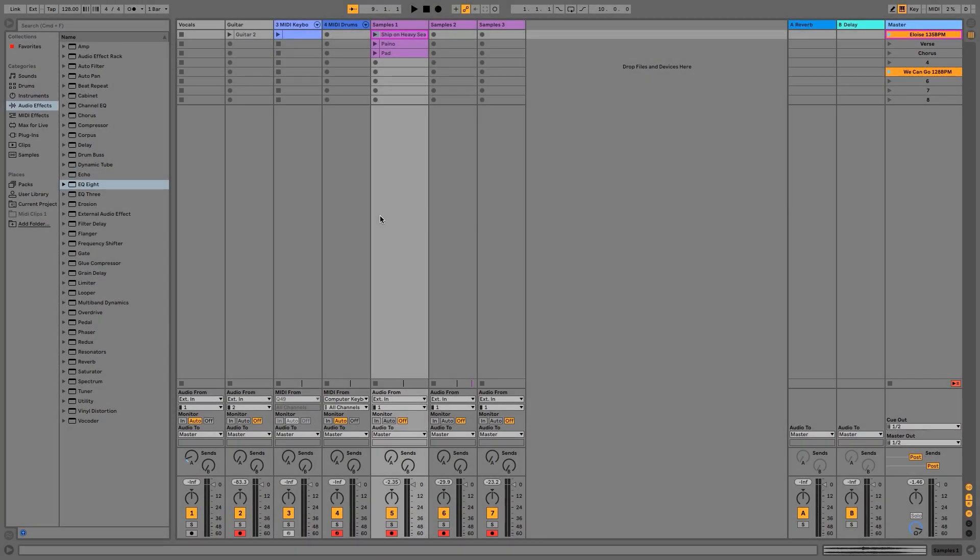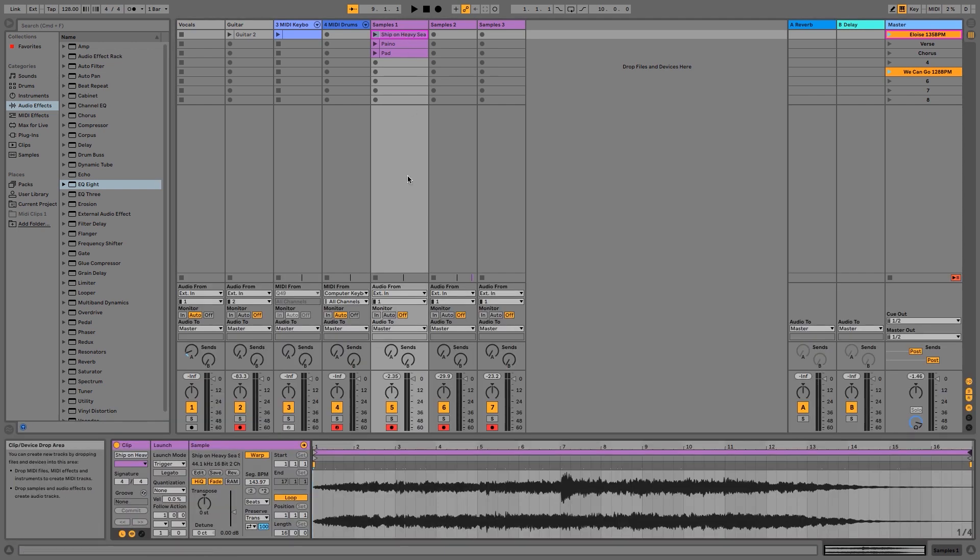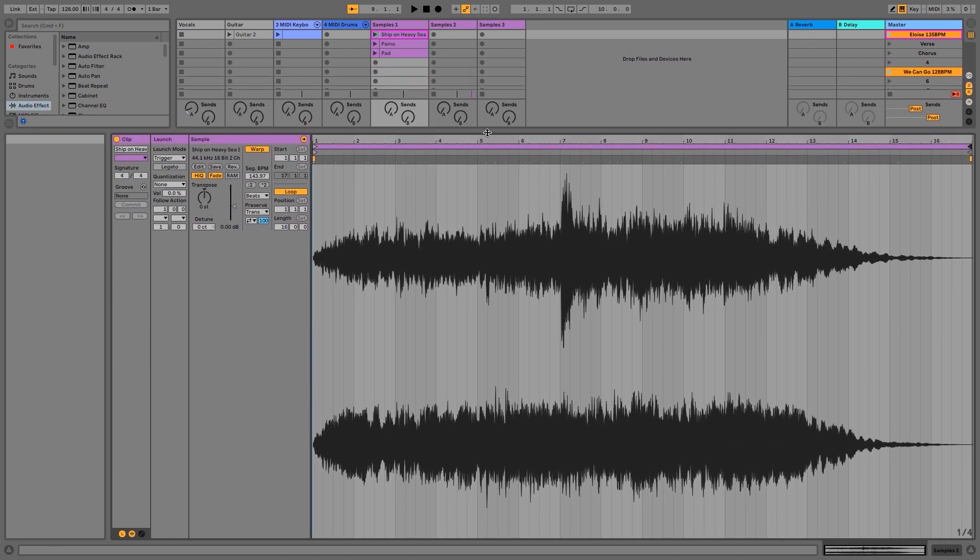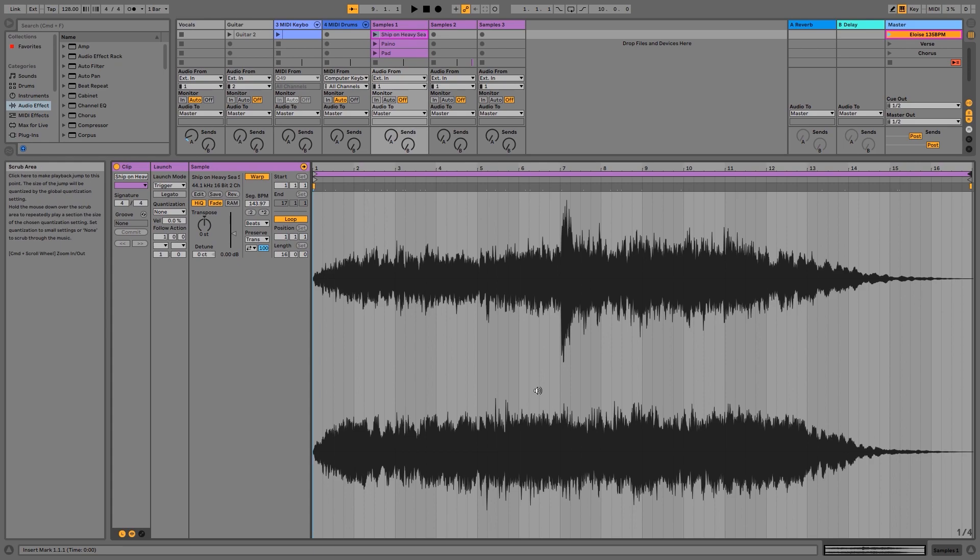Now we've imported a few samples into Ableton Live. We're going to take a look inside of the clip view and explore a few of the settings. You just double click on the clip you want to edit and it's going to open up a menu like this, and we can expand it out just by clicking and dragging up. We've got the waveform over here.